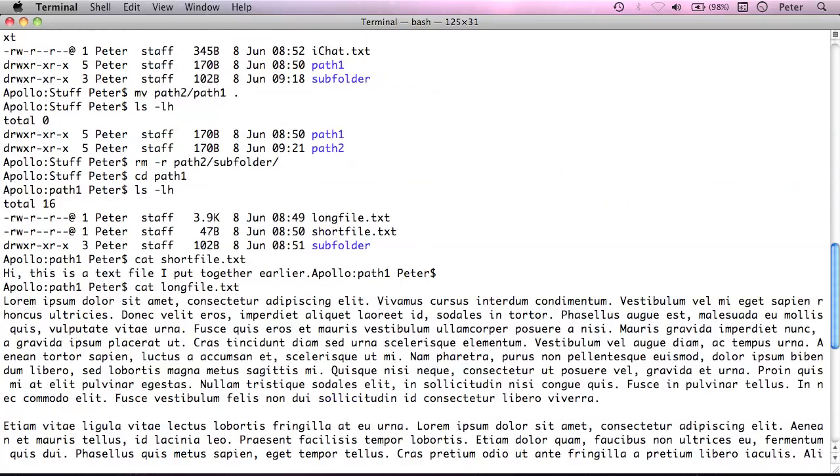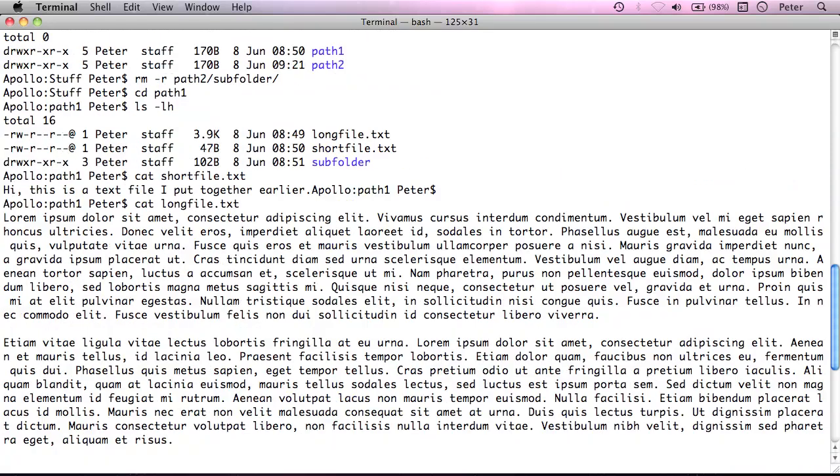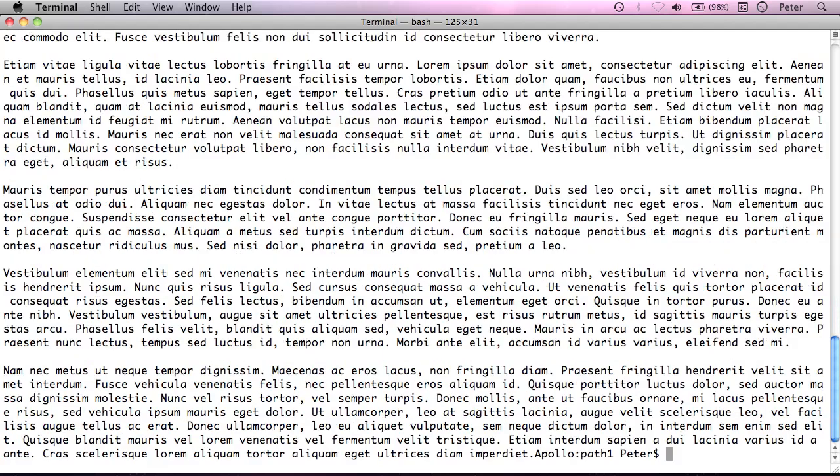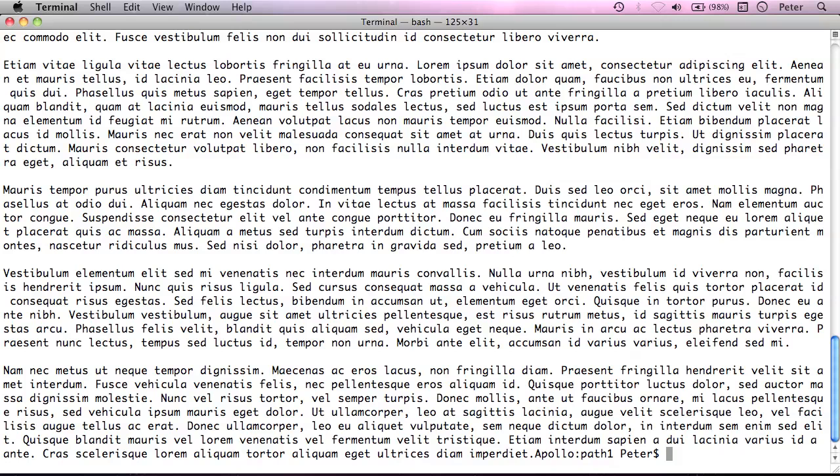So, you know, cat works for this too. But there's another command called less which in cases where you have massive great big files is sometimes more useful. So, it's another way to be viewing files, viewing text files and so on from the terminal.